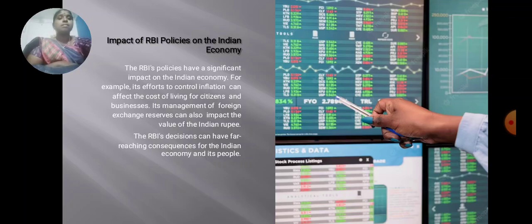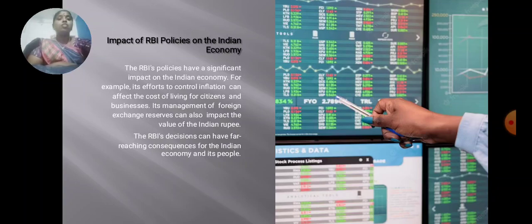Impact of RBI policies on the Indian economy. The RBI policies have a significant impact on the Indian economy. For example, its efforts to control inflation can affect the cost of living for citizens and businesses. Its management of foreign exchange reserves can also impact the value of the Indian rupee. The RBI's decisions can have far-reaching consequences for the Indian economy and its people.